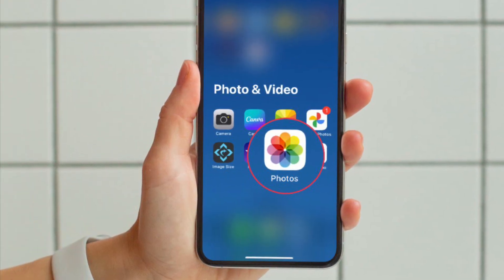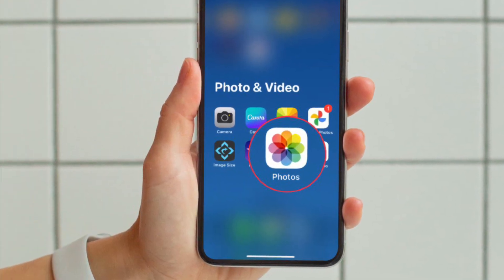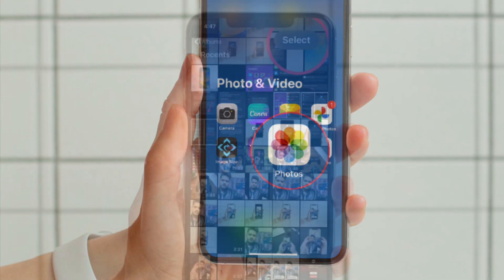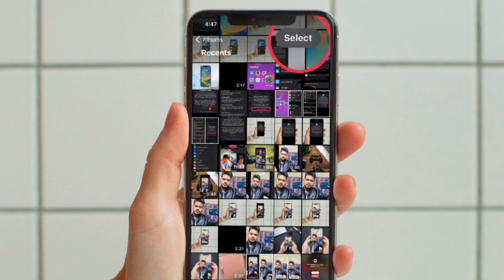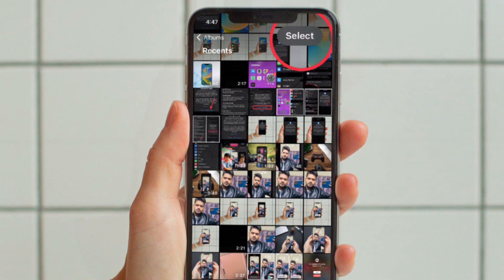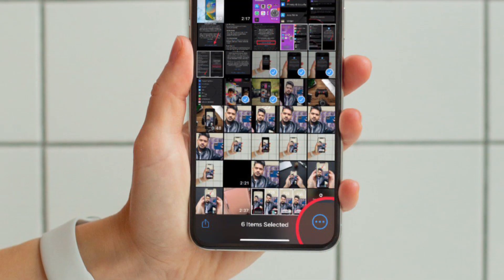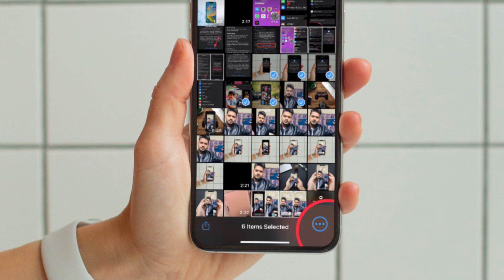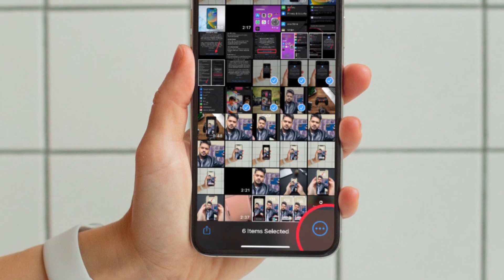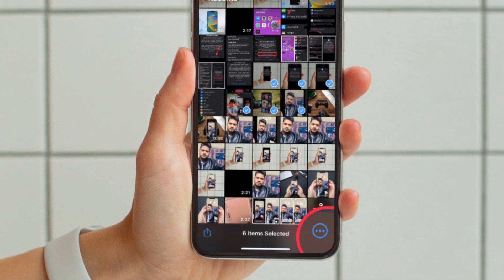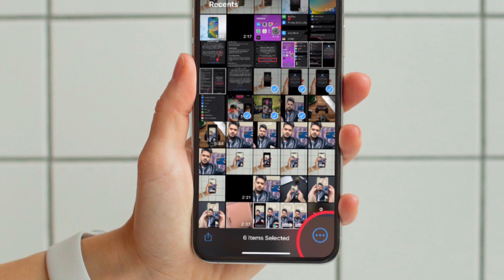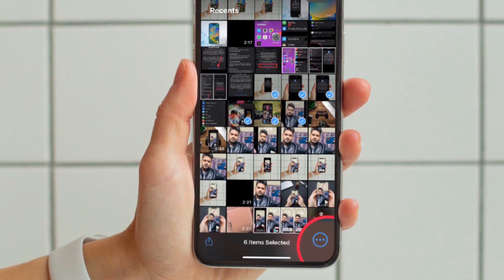First and foremost, open the Photos app on your iPhone or iPad. Now tap on Select at the top right corner of the screen. Next, select the photos that you'd like to hide. Then tap on the triple dot icon at the bottom right corner of the screen.